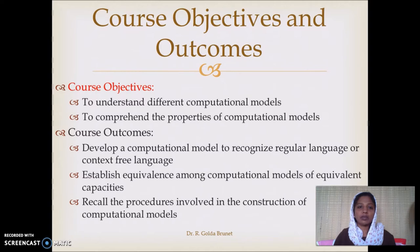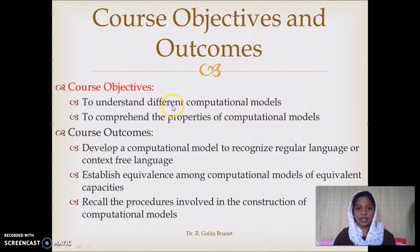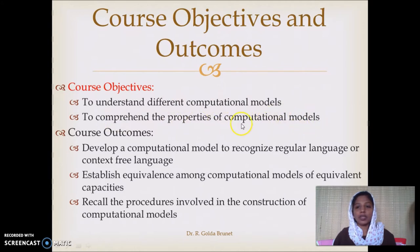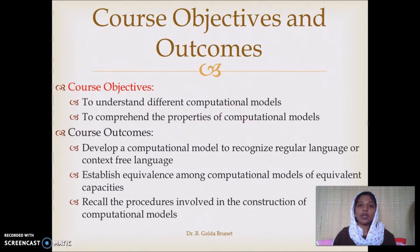Our course objective is to understand different computational models — that is, different membership functions — and to comprehend the properties of computational models. That is, one of the formal languages' characteristics that we understand.